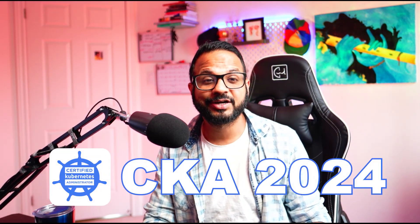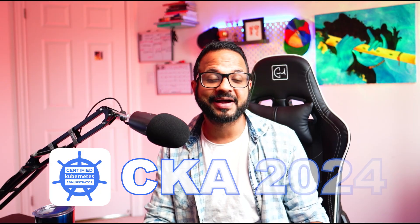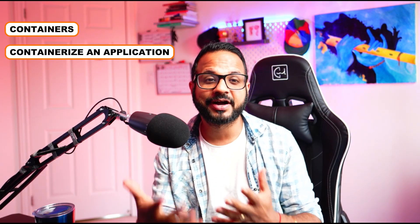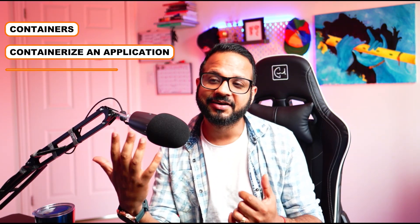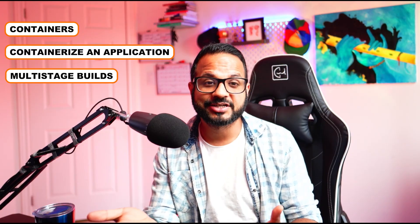Hello everyone, welcome back again. This is video number four in the series CK 2024. My name is Piyush, and we have covered some basic fundamentals of containers so far. We've seen containers, how to containerize an application, why do we need it, what are multi-stage builds, and so on.